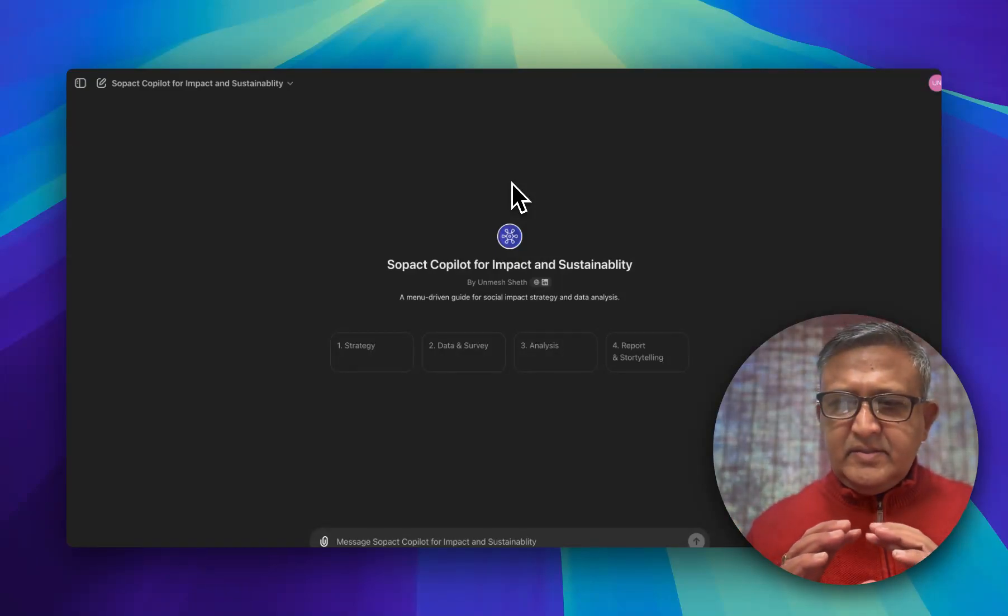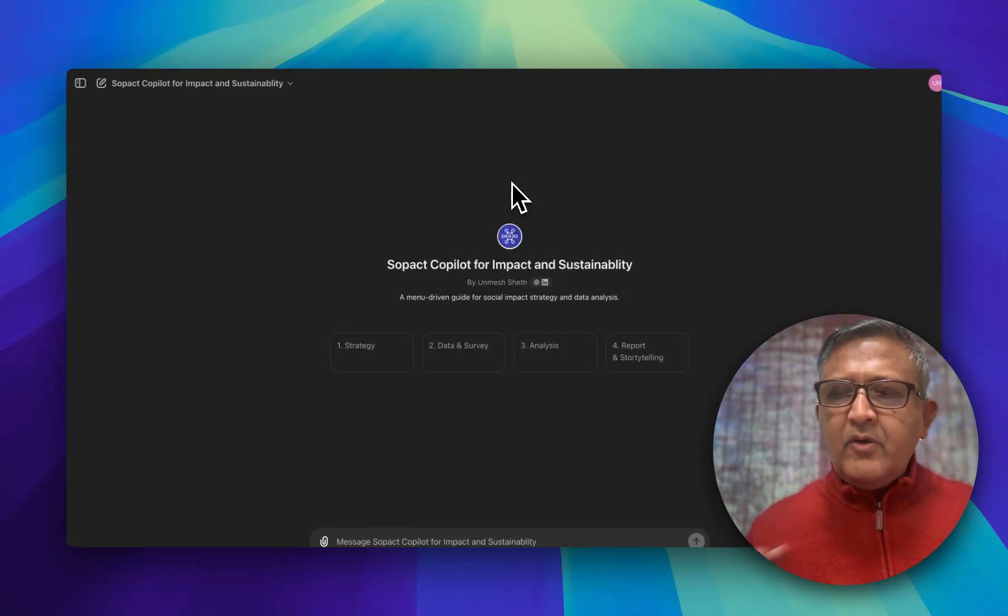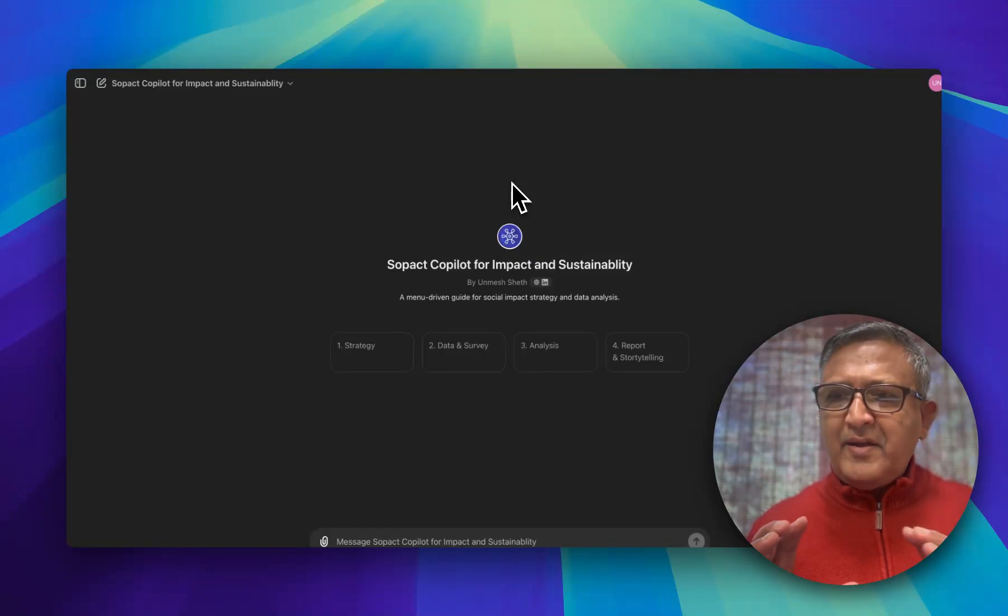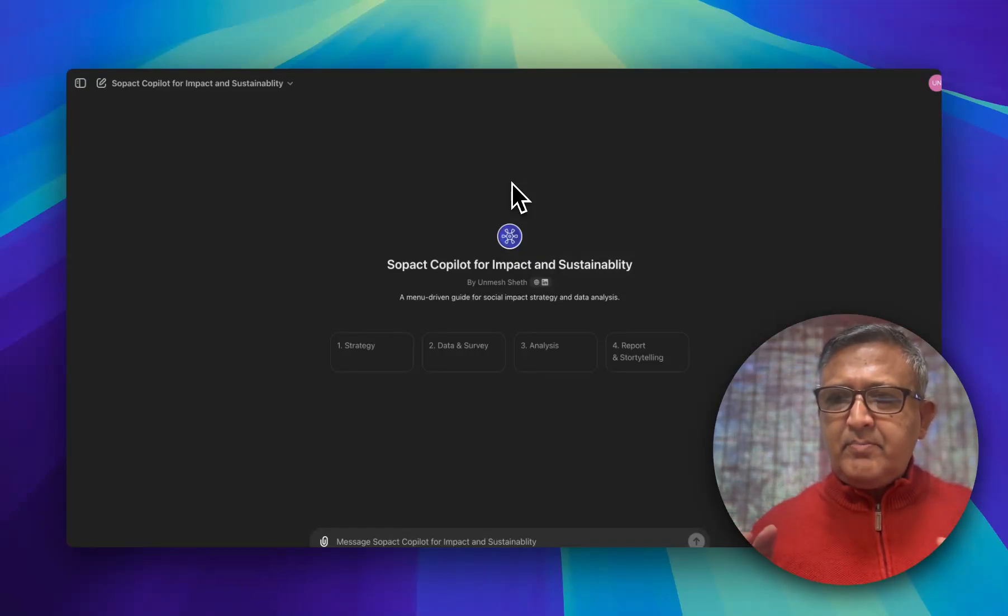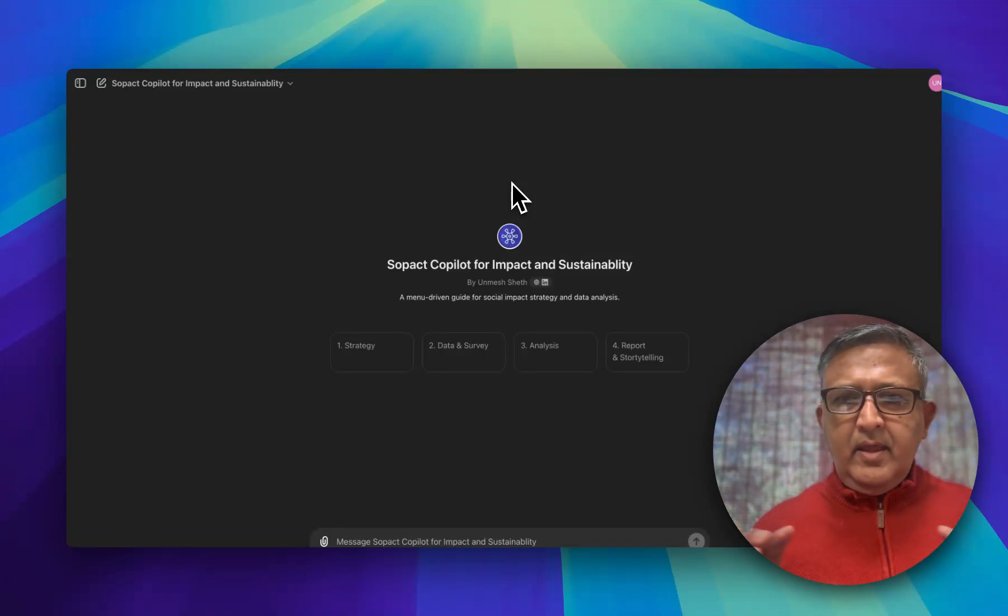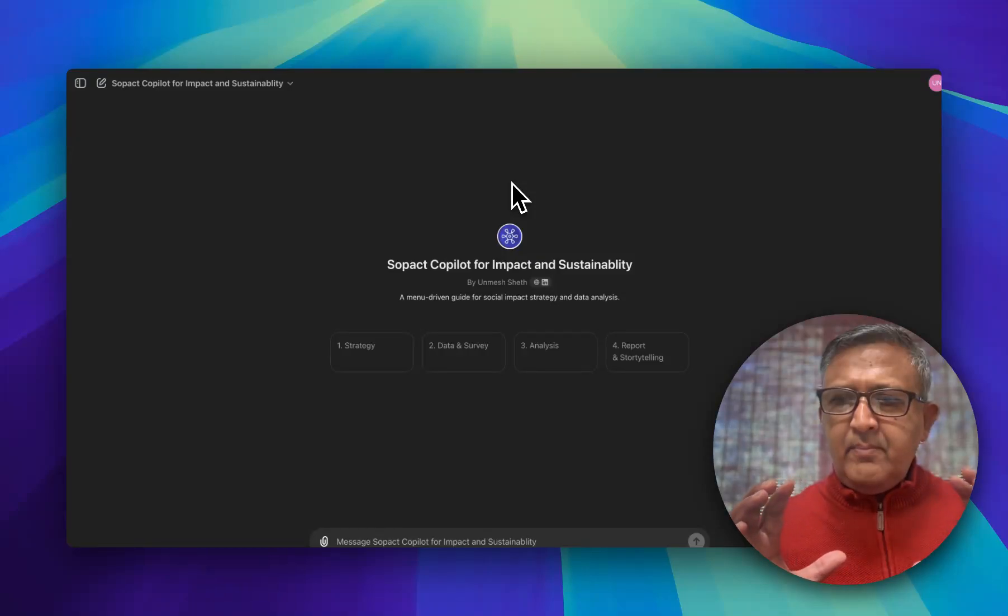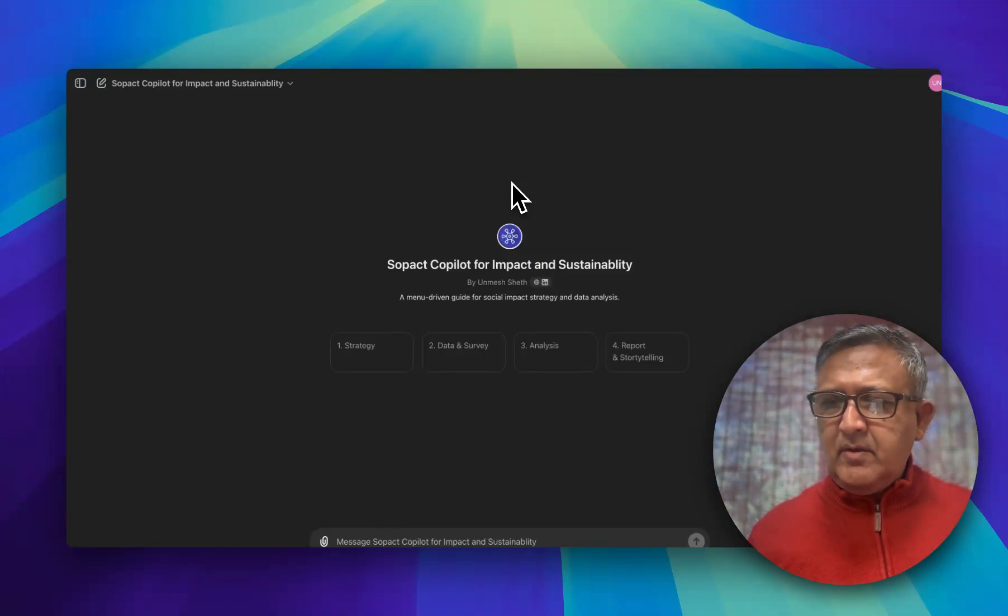Welcome. This is a groundbreaking video because it introduces the power of AI in your impact management and sustainability work.